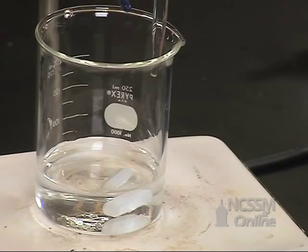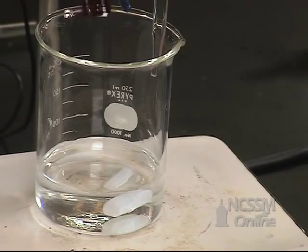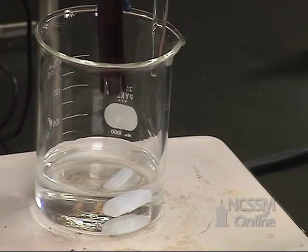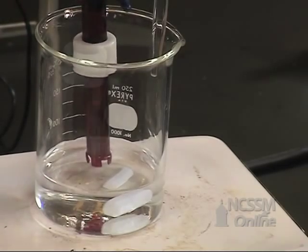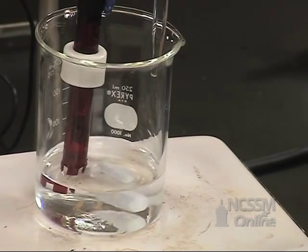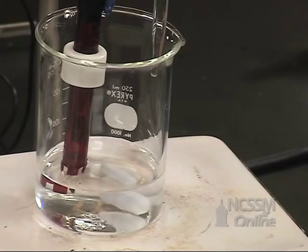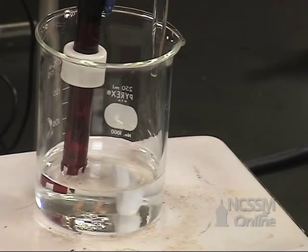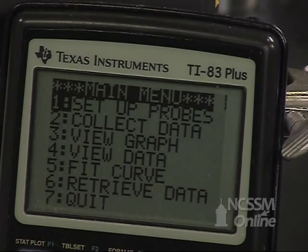We're going to place our calibrated pH electrode into the solution. We're going to gently stir the solution — we want to be careful that the stir bar does not hit the electrode. We've already calibrated the probe, so we're ready to collect data.